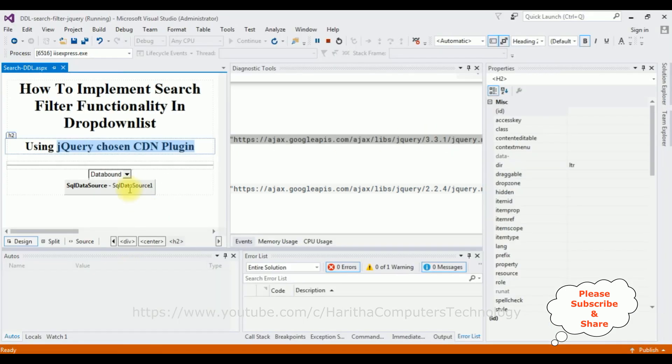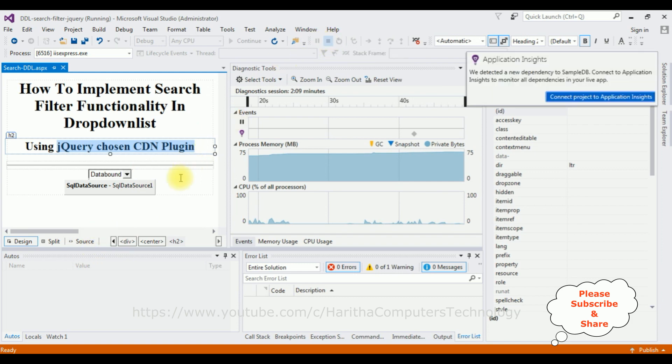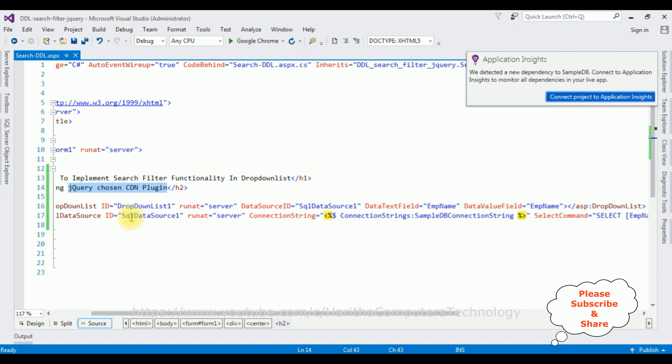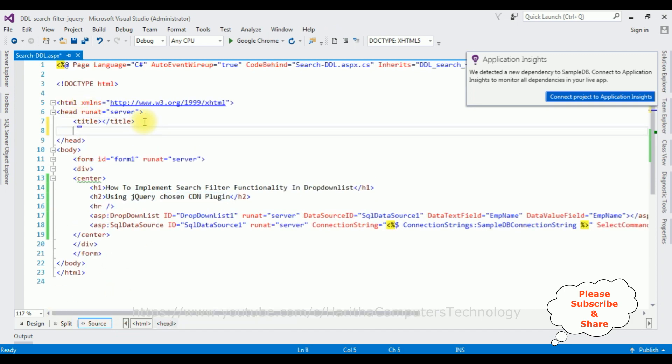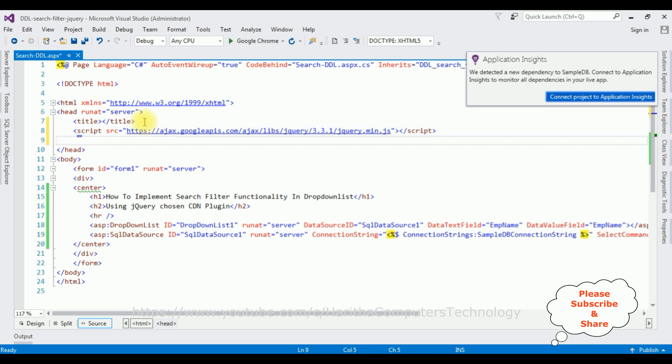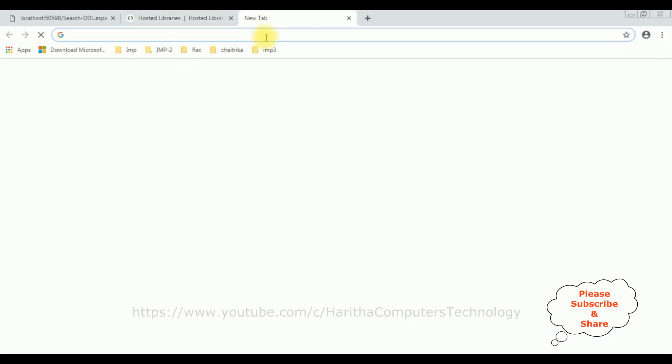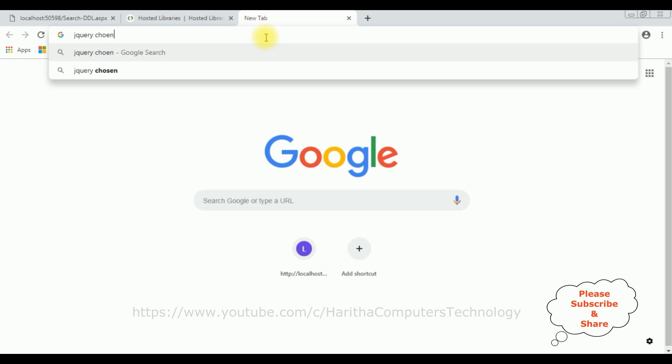And add. Let's stop debugging. Go to source mode. I'm adding that CDN link in the header section. After that, we require the Chosen CDN plugin. So let's switch back to the browser. Now this time jQuery Chosen.